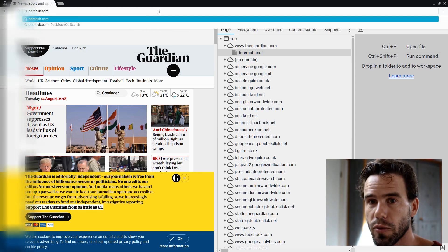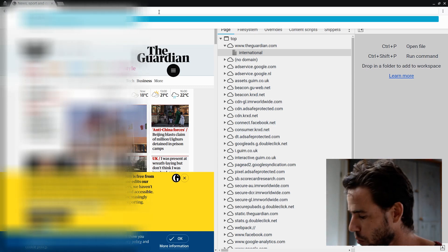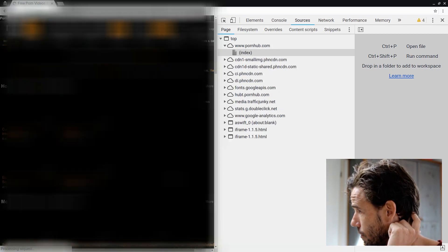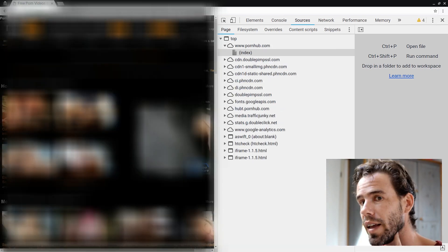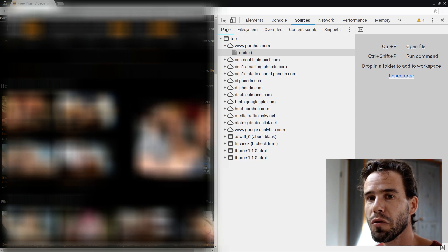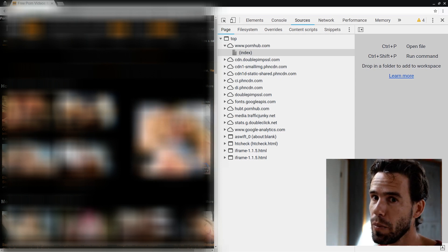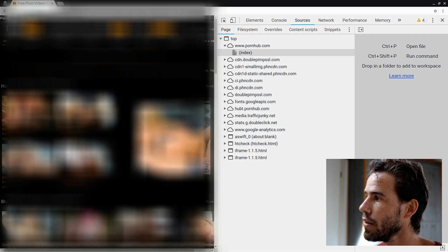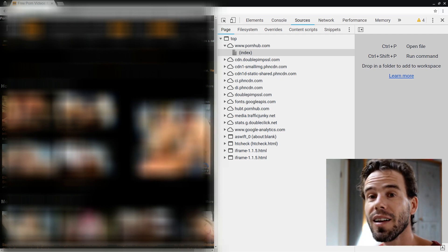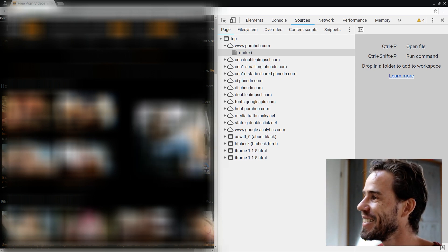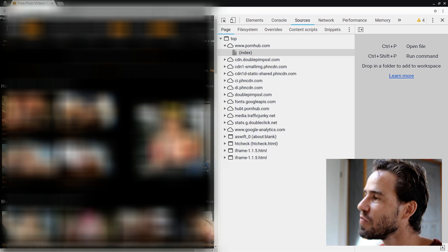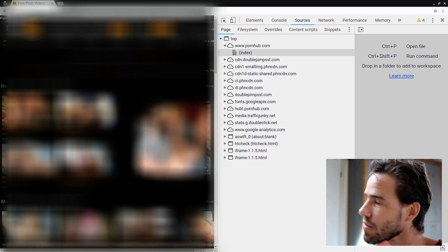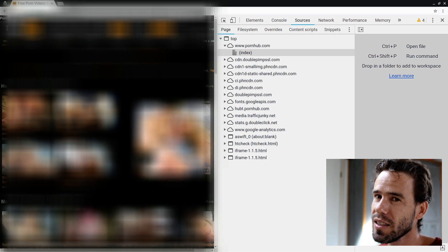So, Pornhub, as the name suggests, is a hub. It's a very big website for porn. And what you see is that actually, of the three websites that we've seen so far, Pornhub behaves, in a sense, the best. They load the fewest third-party resources. They do load a few, like doublepimpssl.com, for when one pimp just isn't enough. But, in a sense, they load the same type of functionality for analytics and advertisements.